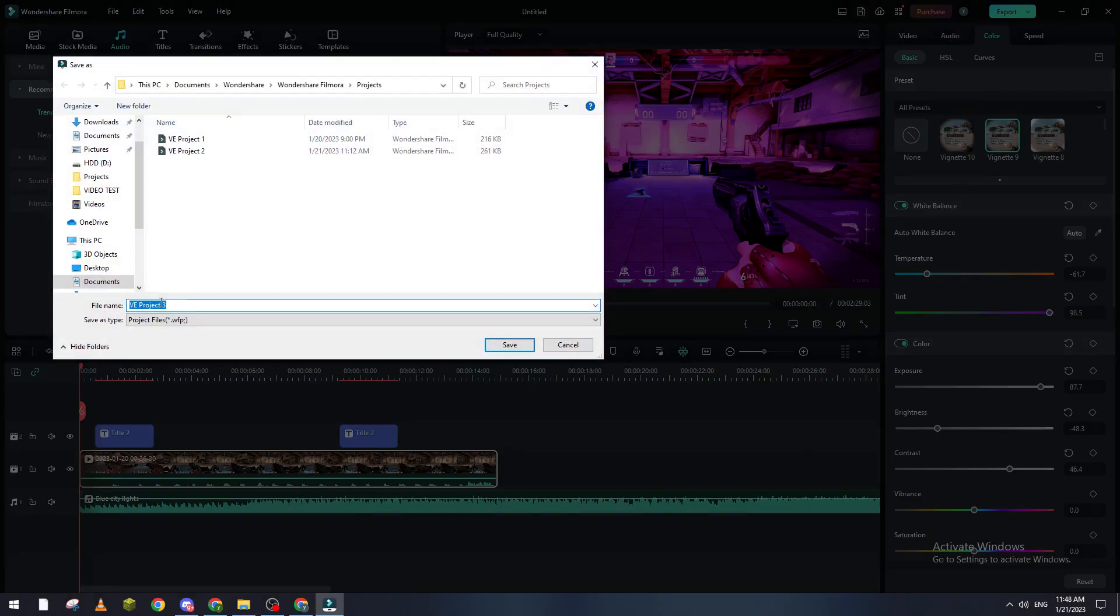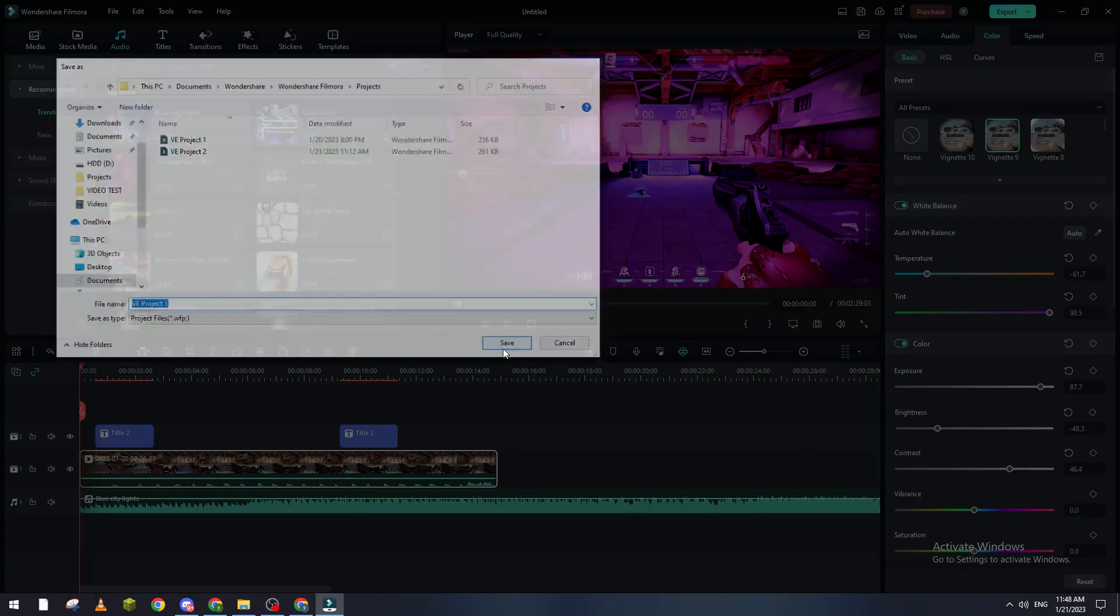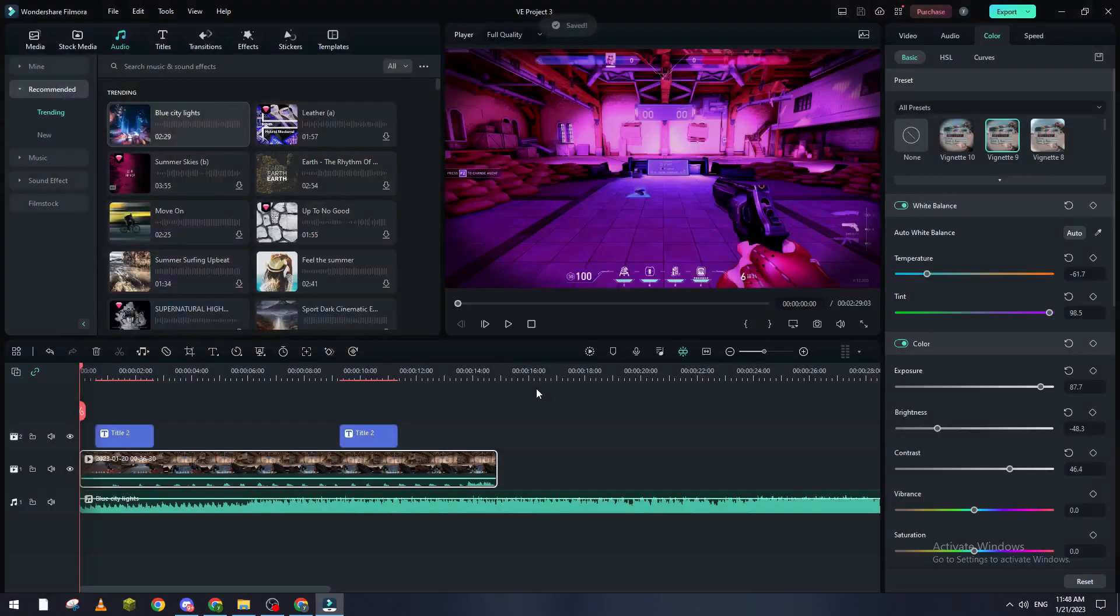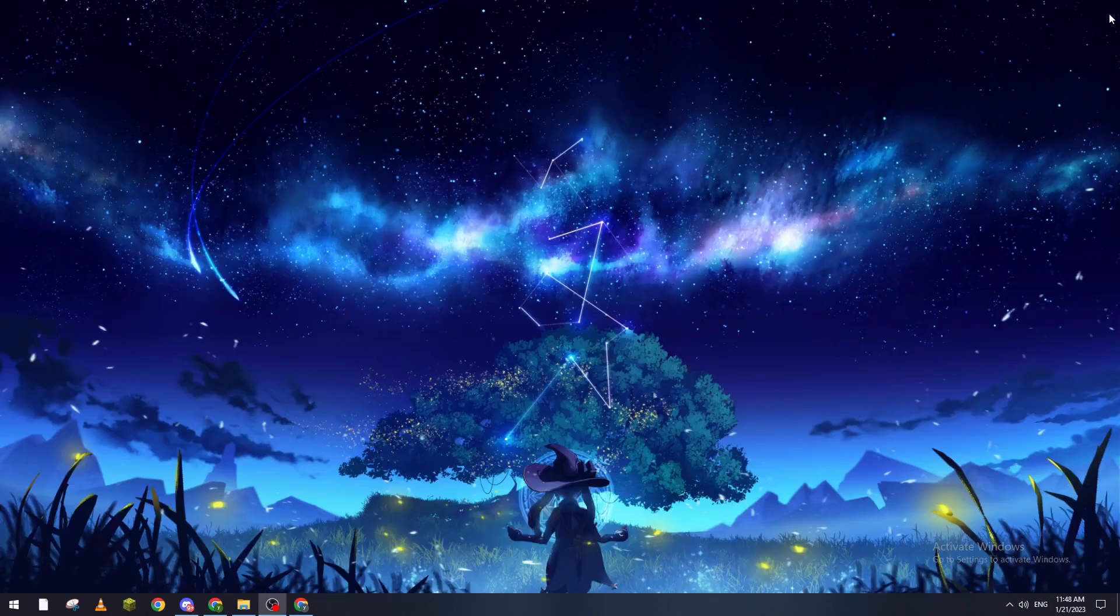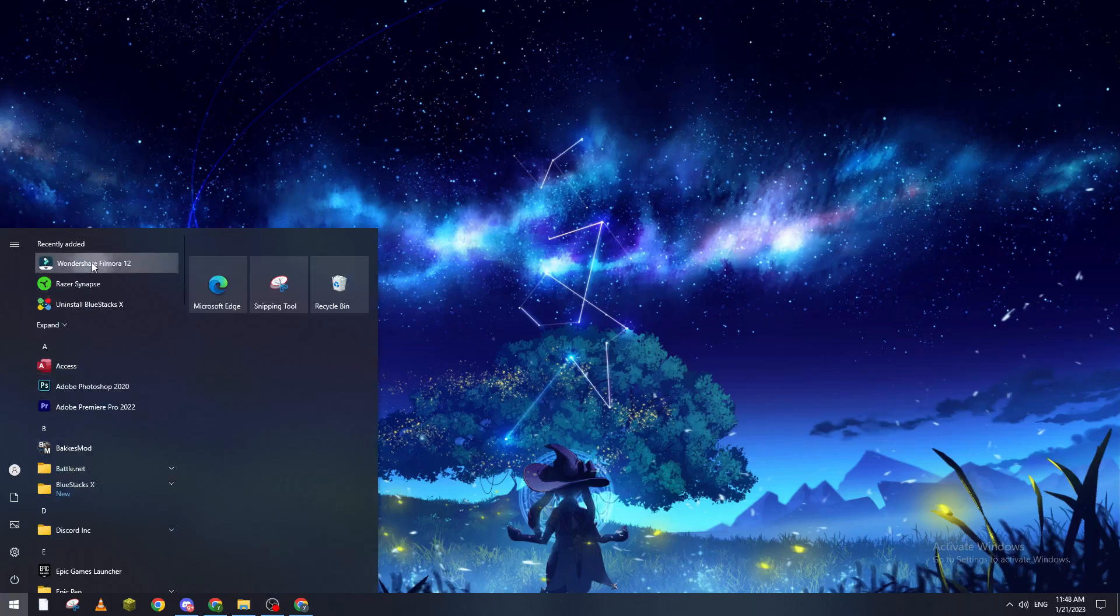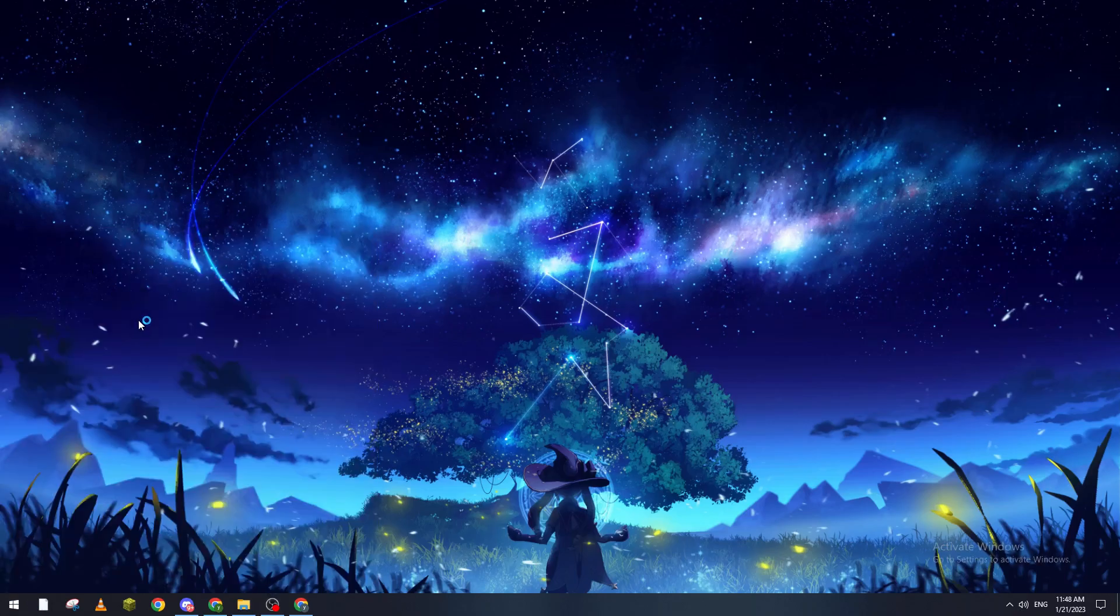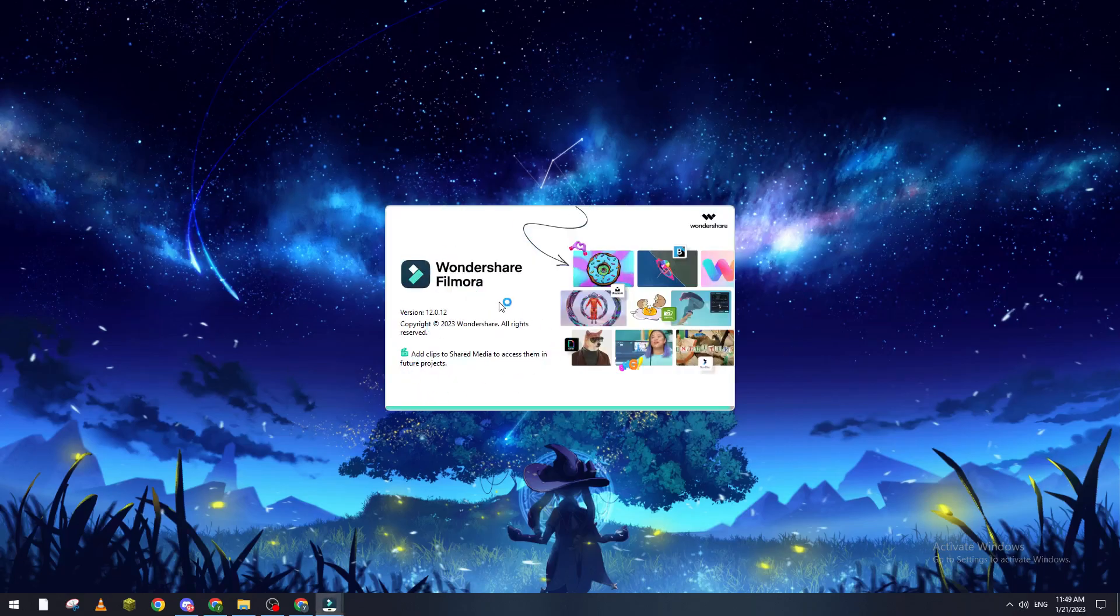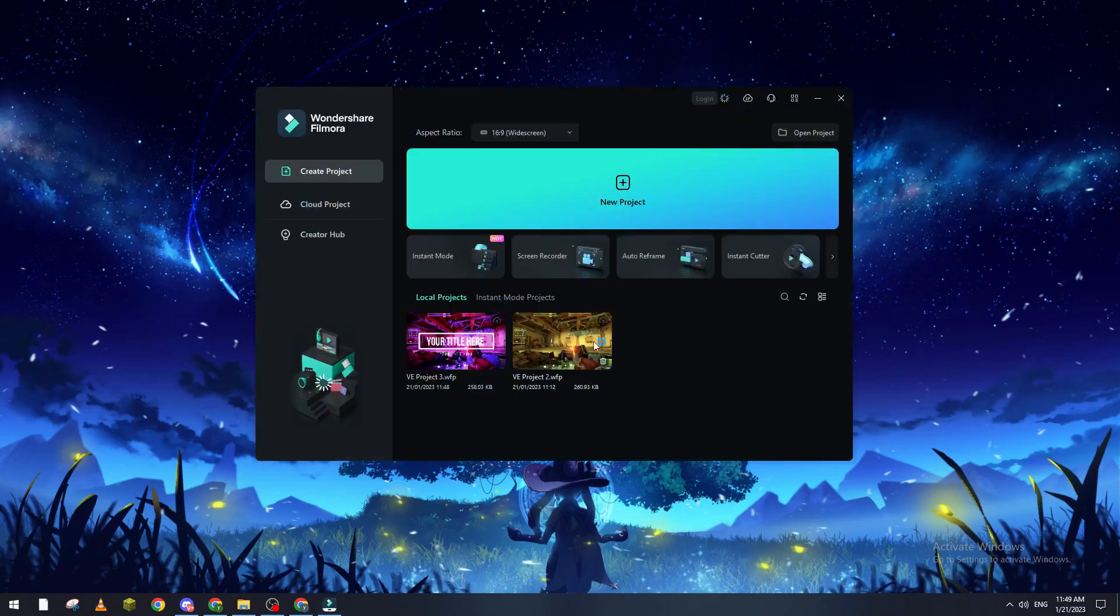If I close this and close Filmora entirely and go back to Filmora later, I will find my projects in here. Let me just load the window and here it is, the project which is project number three.